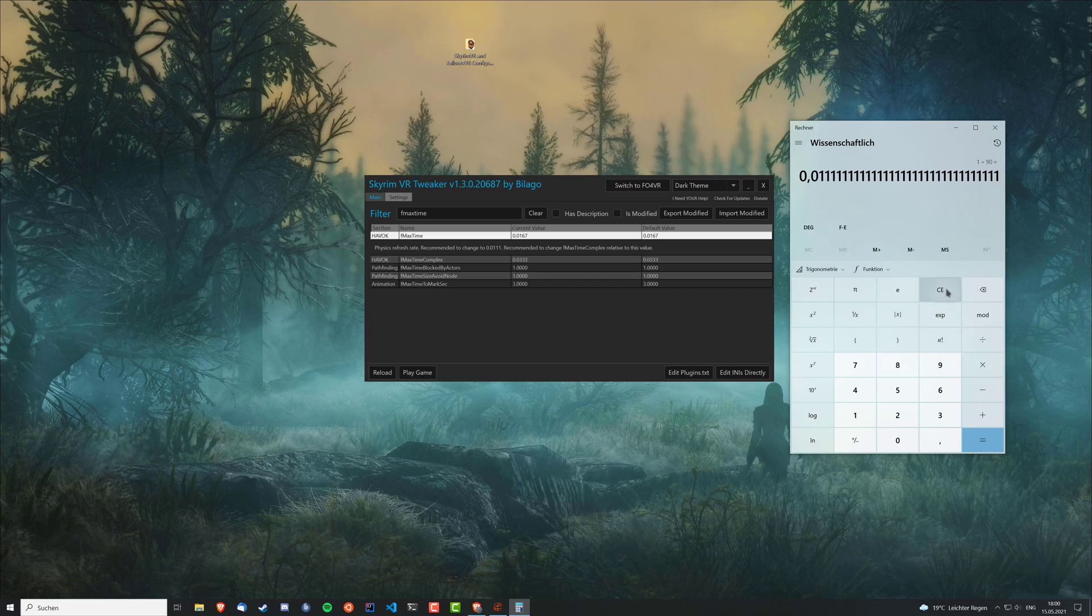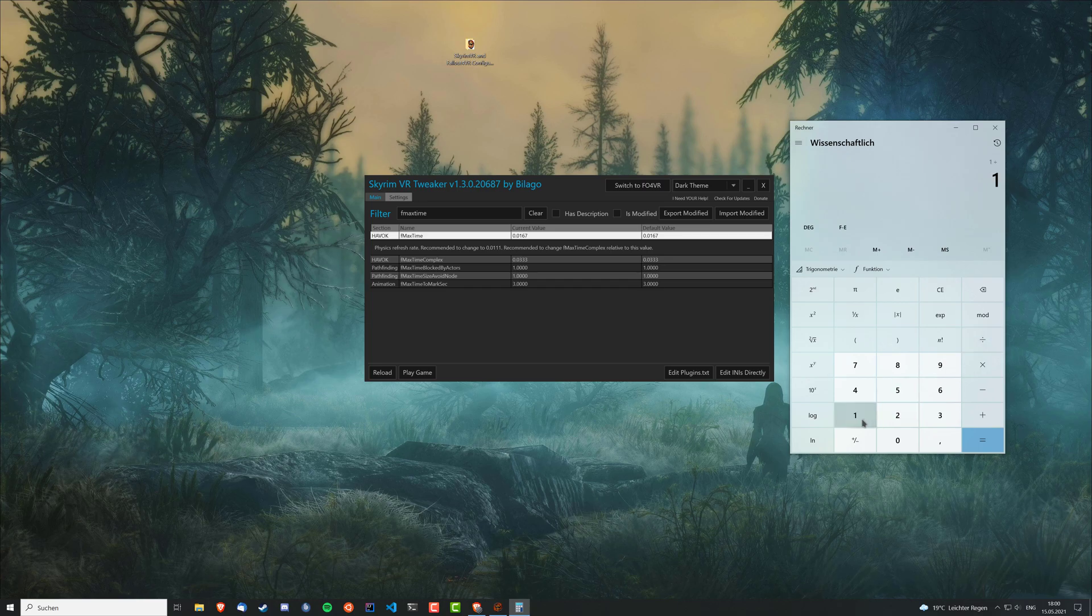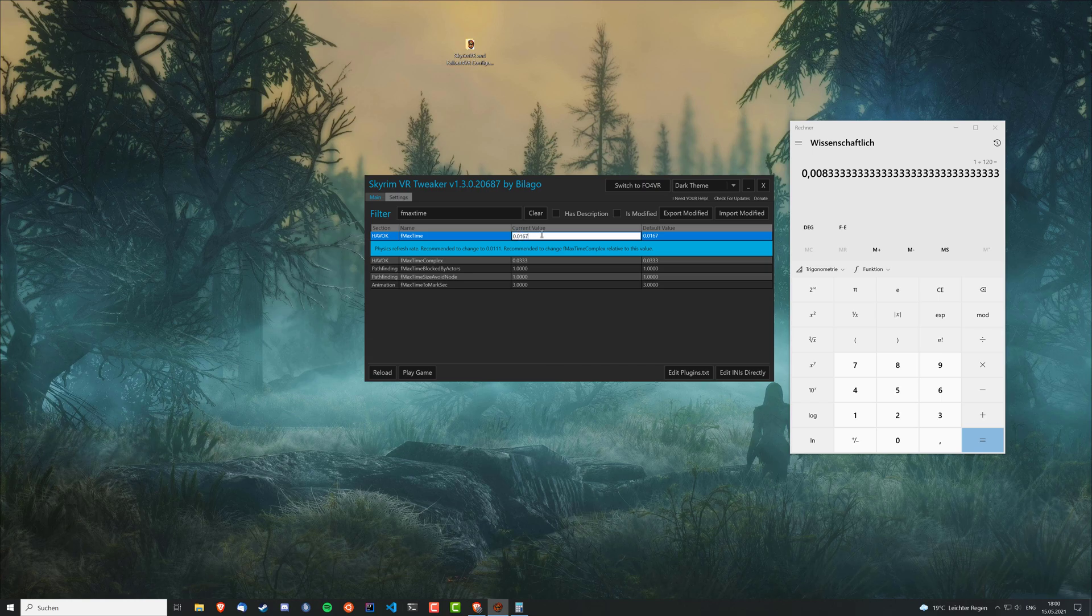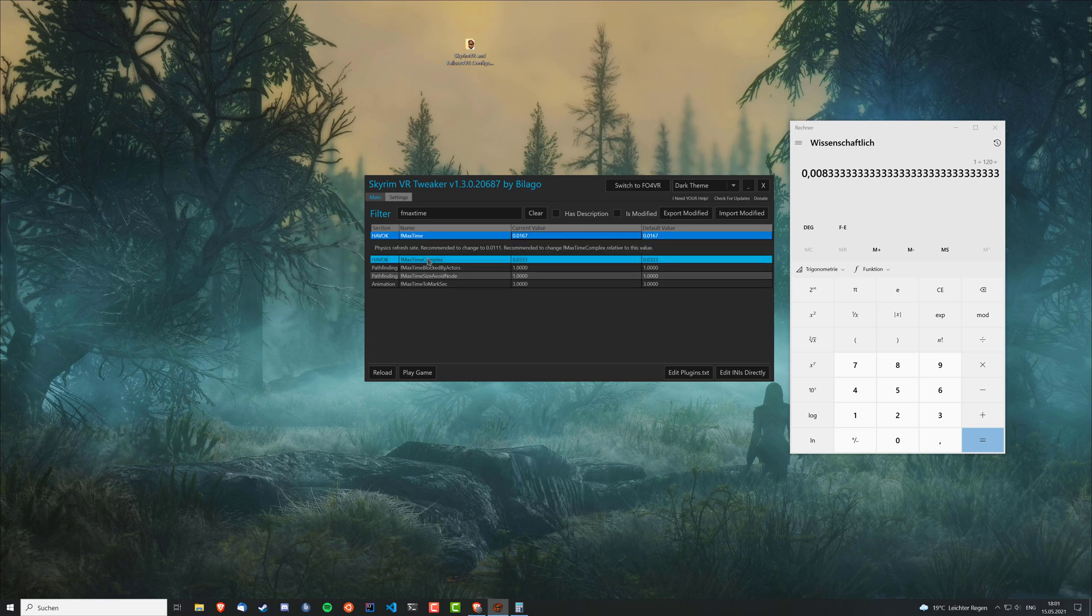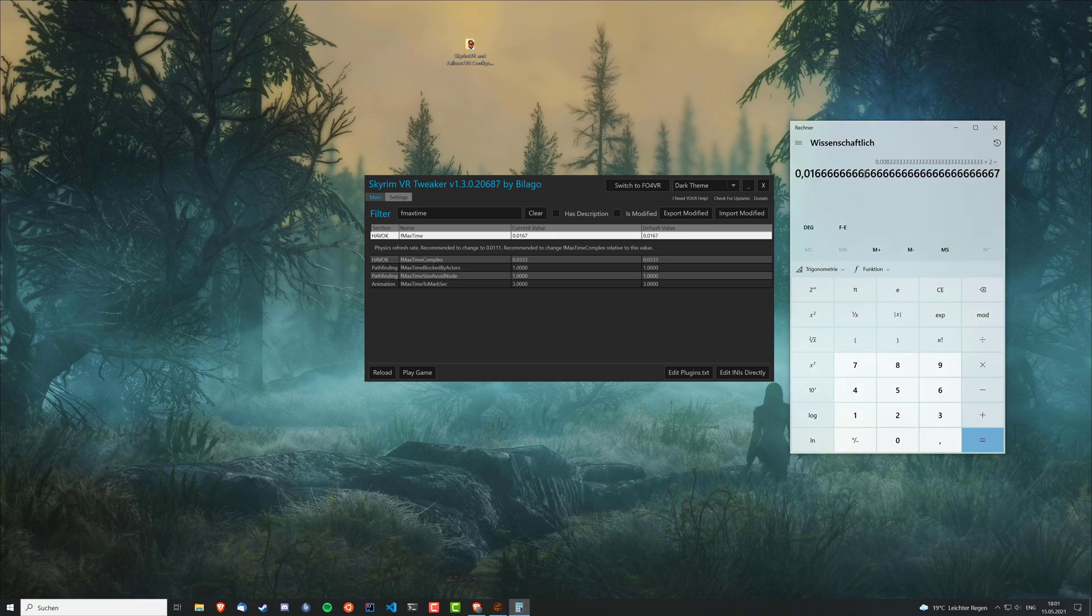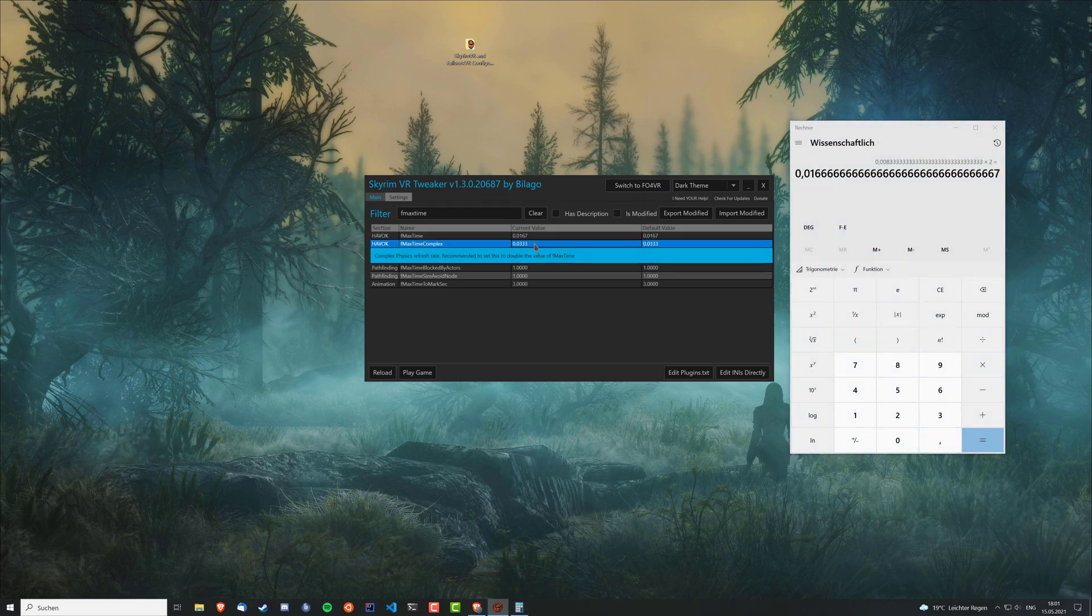But yeah, if you have the Index and just want to run it at 120 Hz, you just go one by 120. Same thing. This value here, you enter it here, change it here. And the max time complex, you just multiply by two and enter that one here.